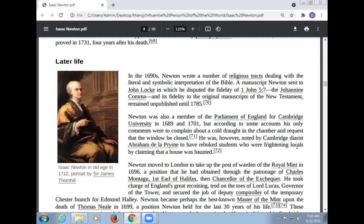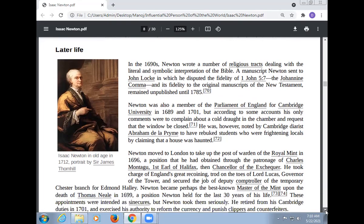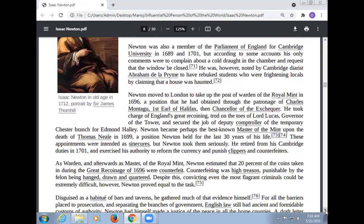Newton was, however, noted by the Cambridge diarist Abraham de la Pryme to have rebuked students who were fighting locals. Newton moved to London to take up the post of Warden of the Royal Mint in 1696, a position obtained through the patronage of Charles Montagu, first Earl of Halifax, then Chancellor of the Exchequer.